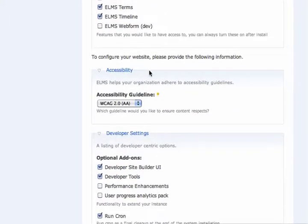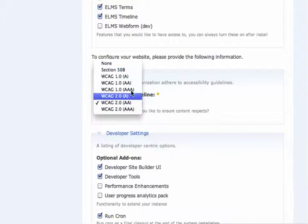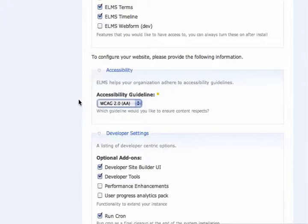The next step is to configure your accessibility. By default, we have WCAG 2.0 AA, as that's the Penn State standard at this time.